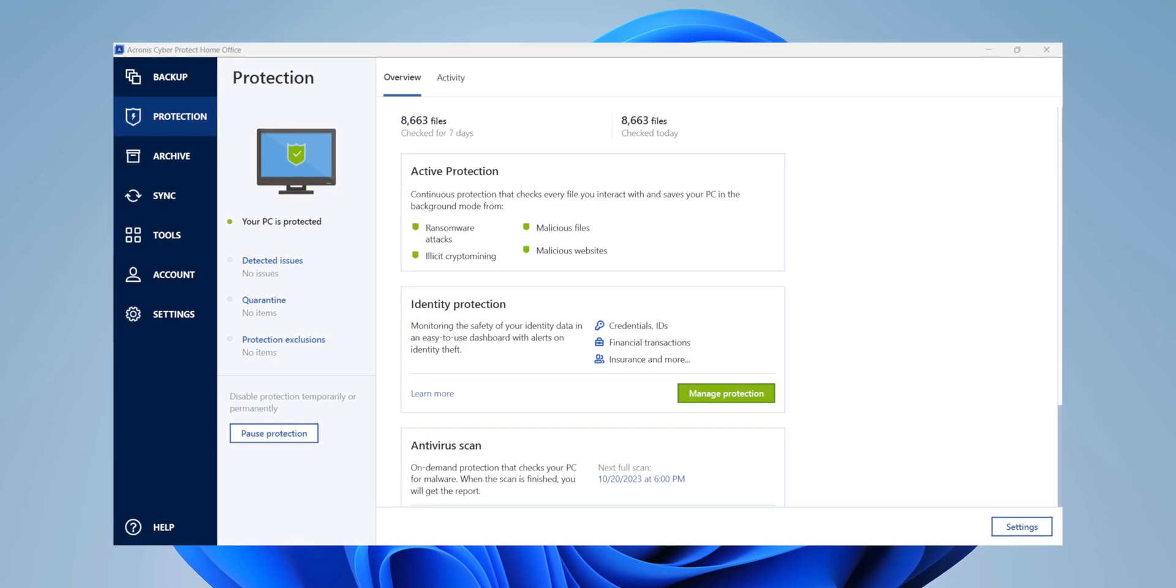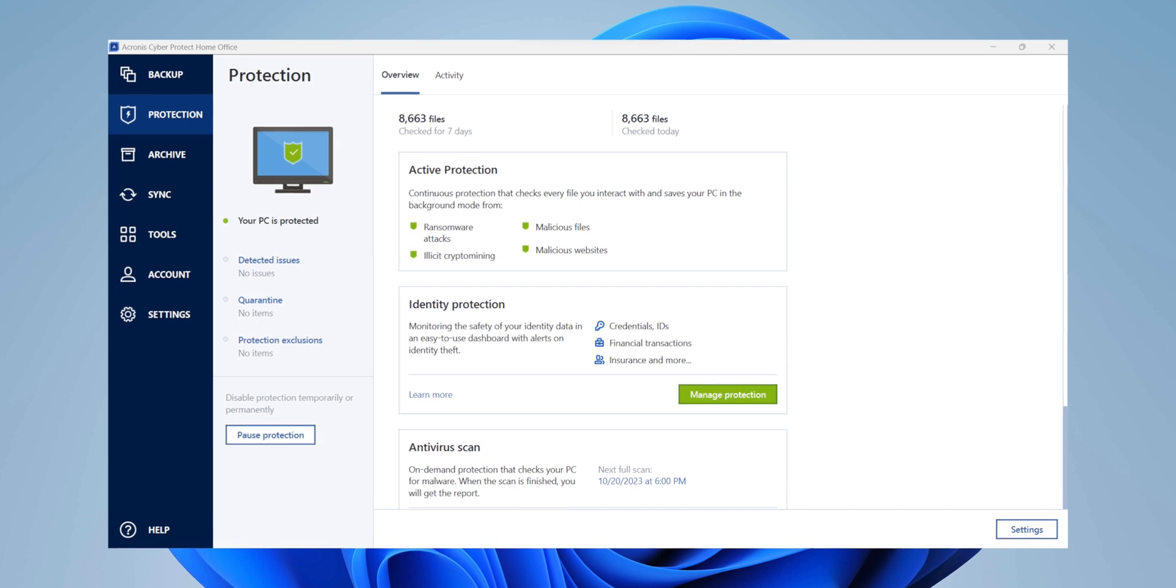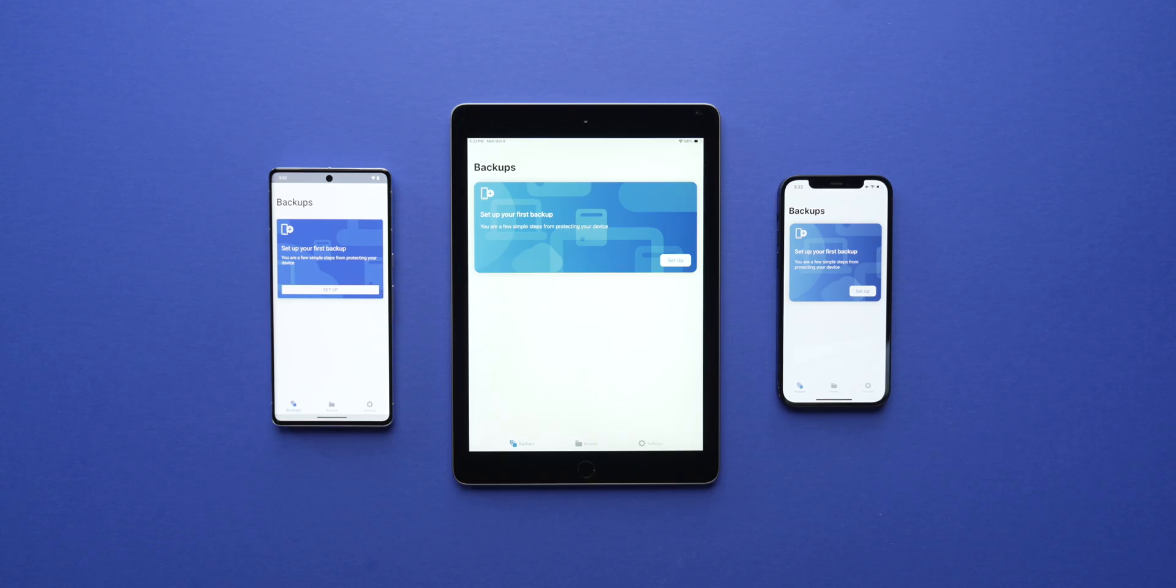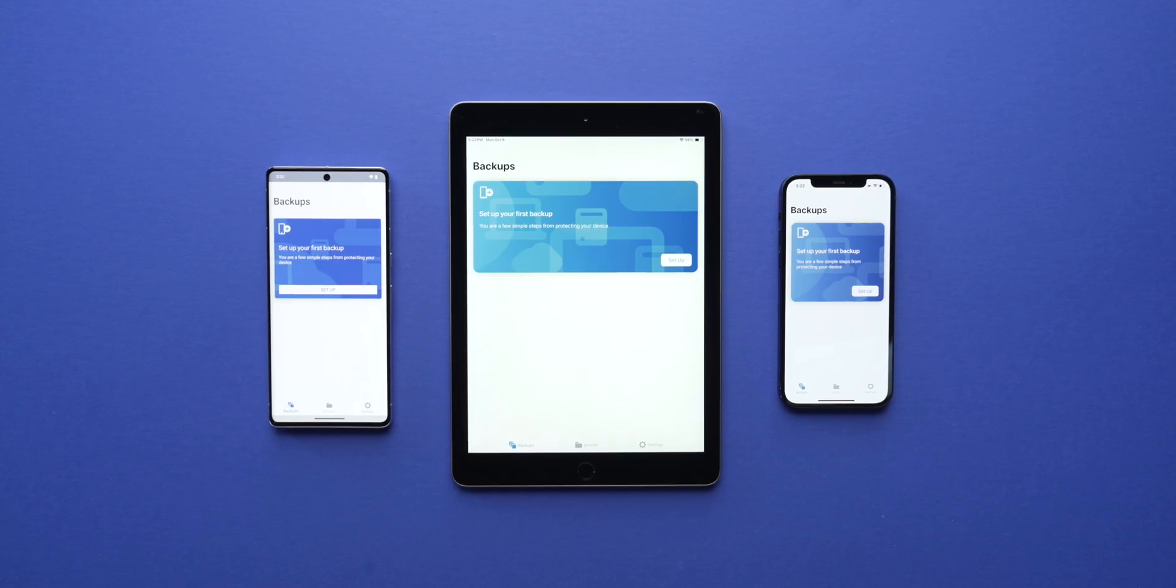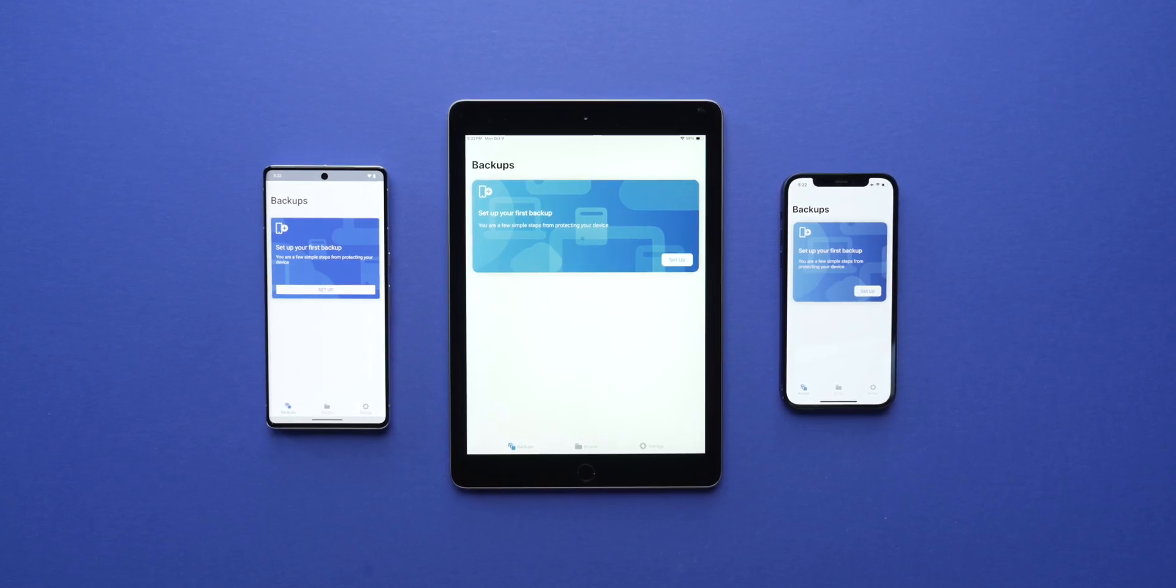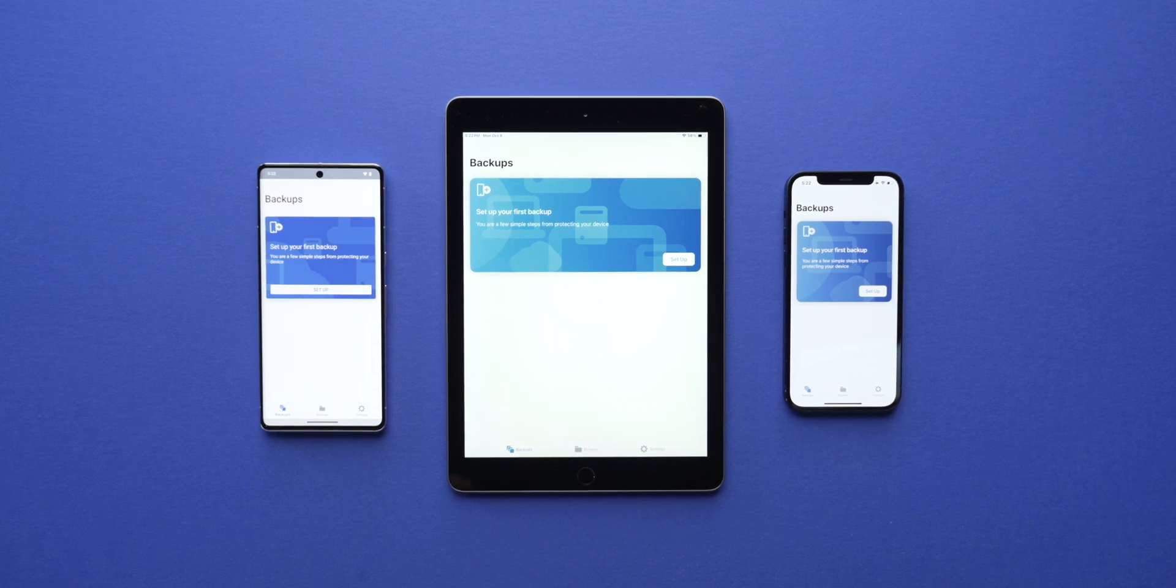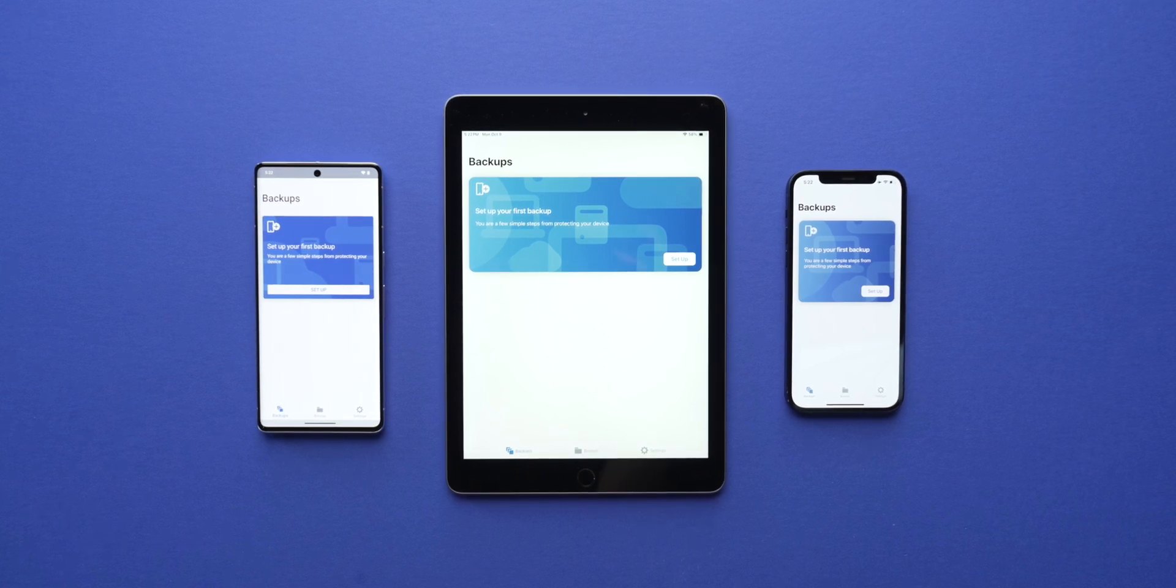Acronis CyberProtect Home Office provides complete protection for your data and digital life. It's the only personal solution with a unique integration of cyber security and backup technologies.